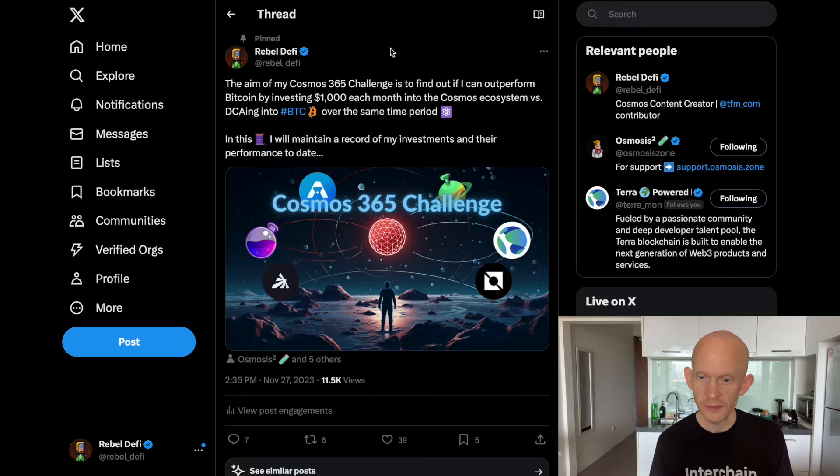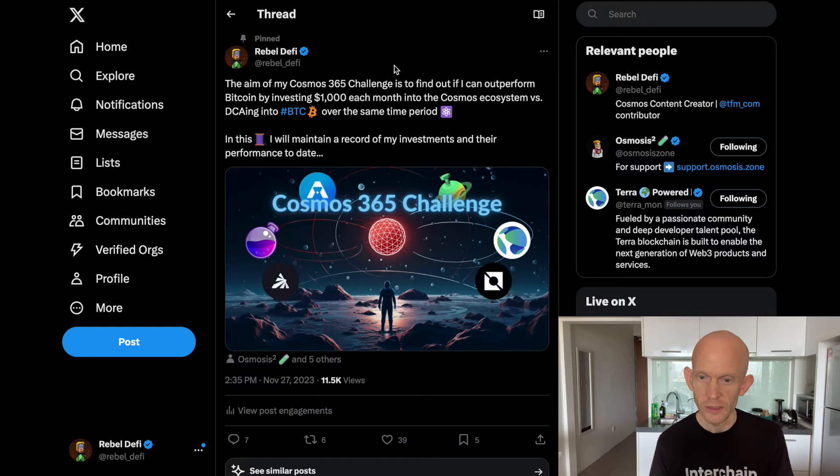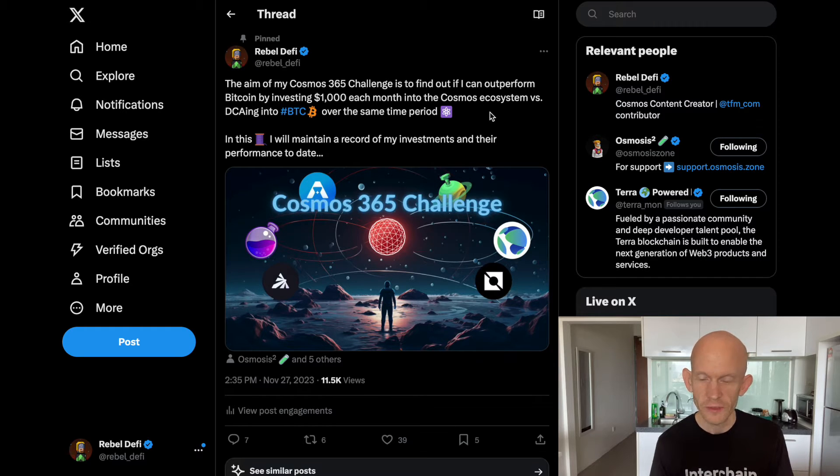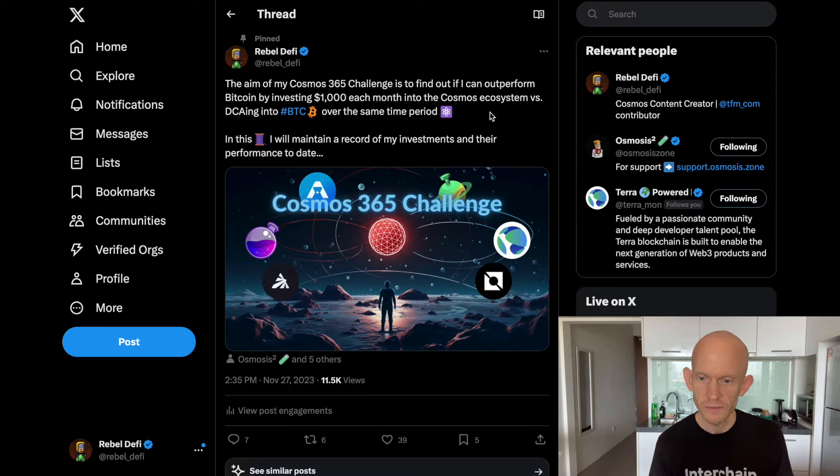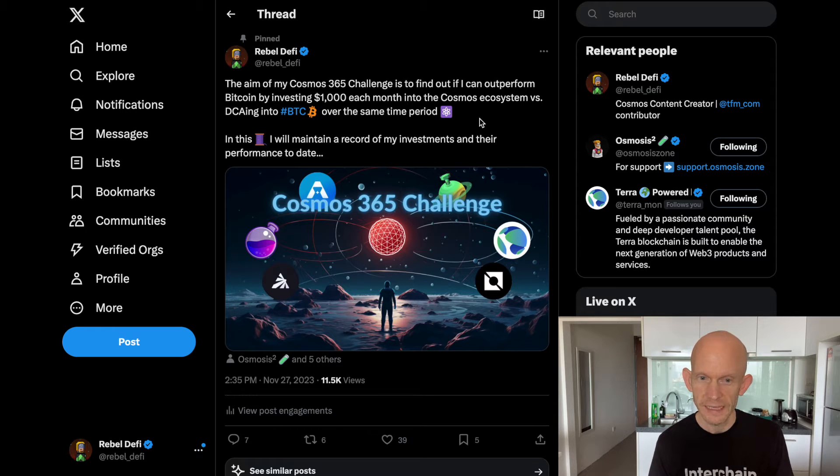I'm actually keeping a thread on Twitter of all the different investments I'm making, so if you prefer reading about things as opposed to watching videos, you might be interested in that.